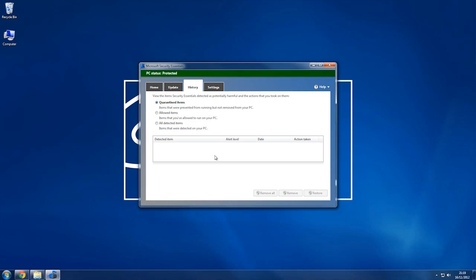Sometimes with some programs it might mistake it, so you should always read what the detected item would be. If you downloaded something, it might pop up on there for you.